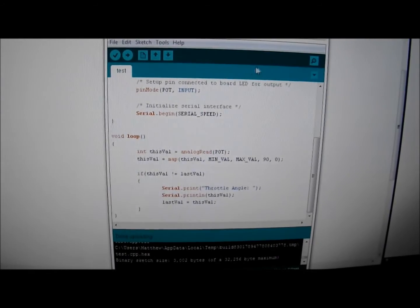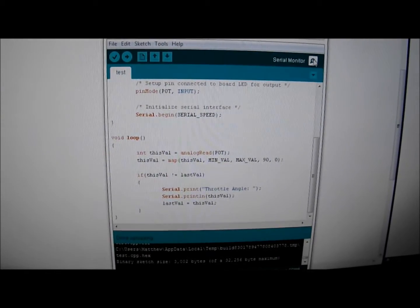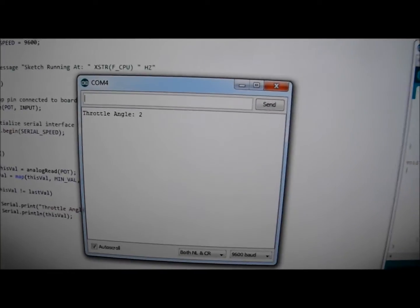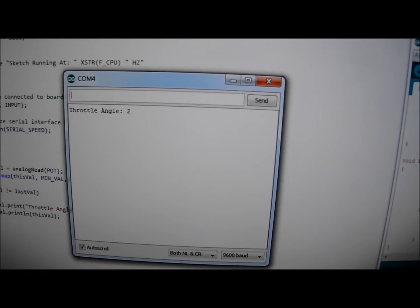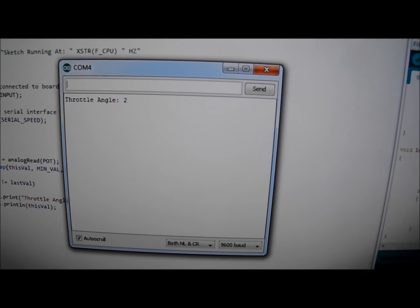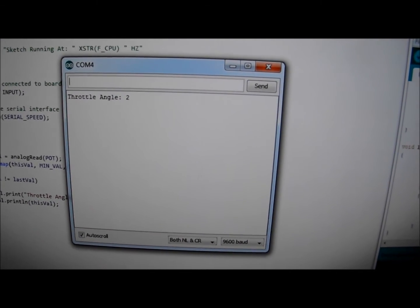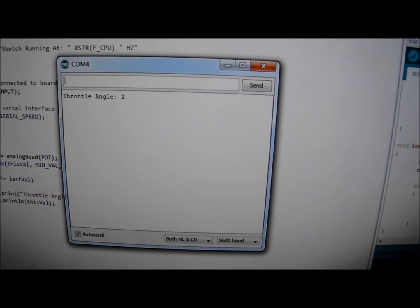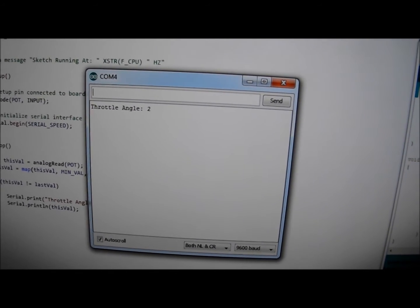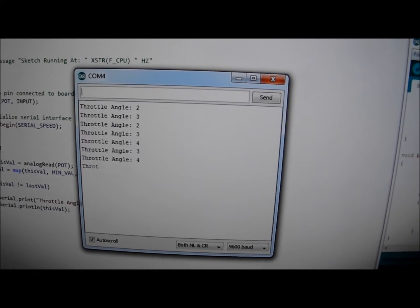So I'll go ahead and start up my monitor here so you can see where the output value is at. I've adjusted the idle to a 2% throttle opening, and when I actuate the throttle with my hand,